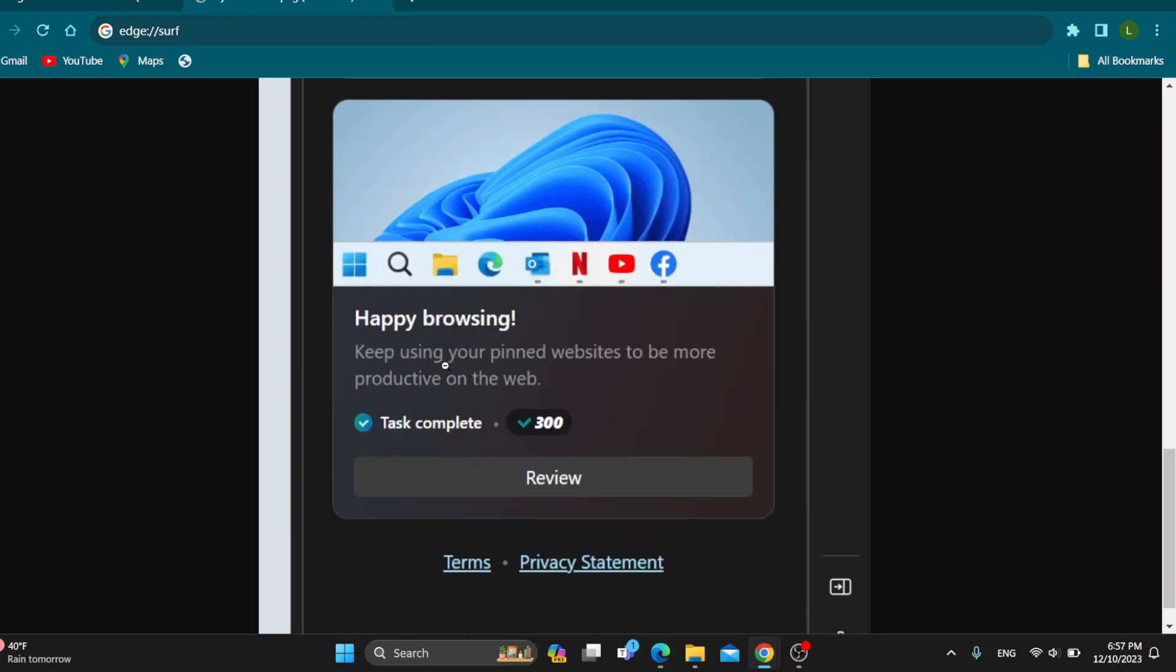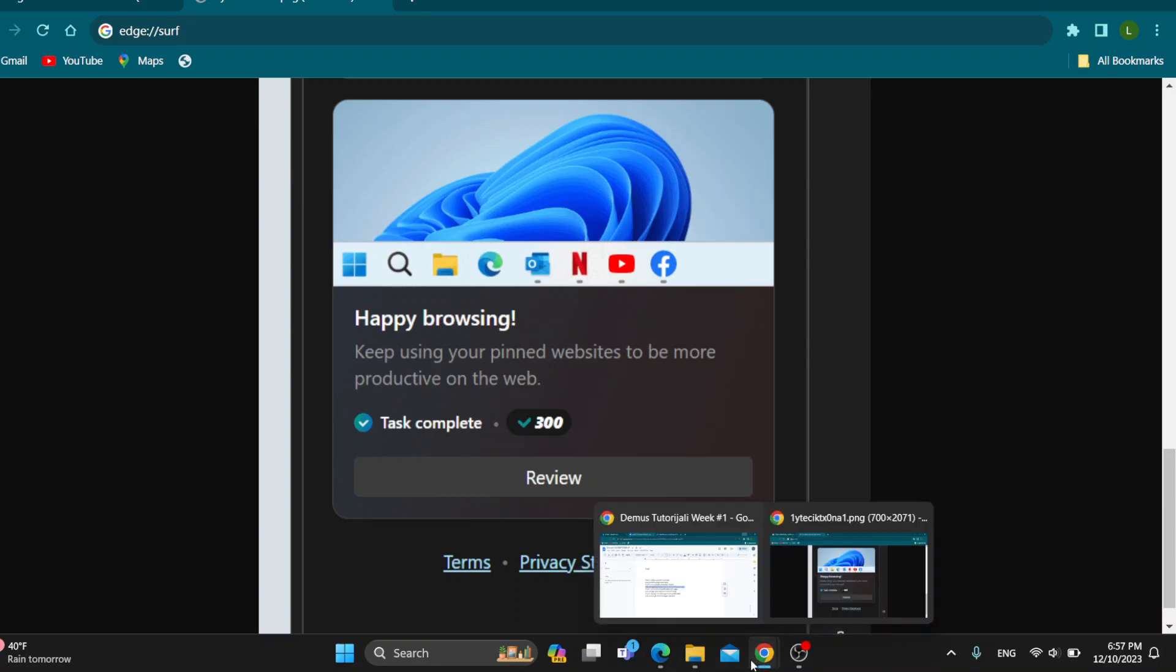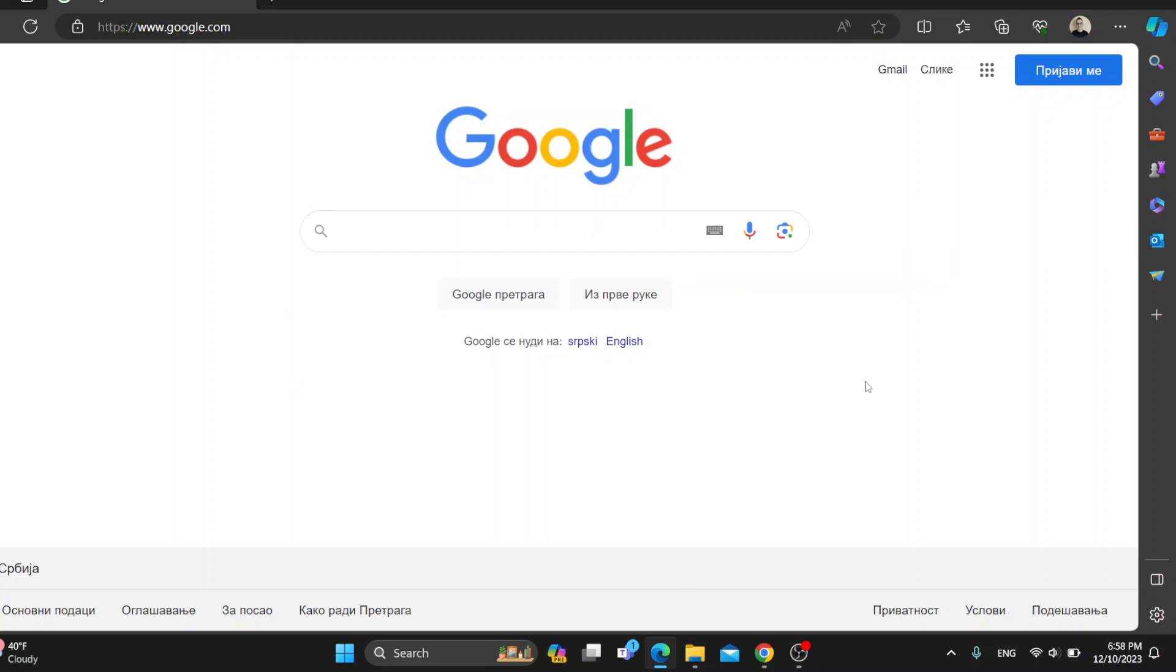Keep using your pinned websites to be more productive on the web. You want to use pinned websites that you have in Microsoft Edge either in the taskbar or in your browser. It doesn't matter. You keep using them, opening up and you'll get points in Microsoft Edge.